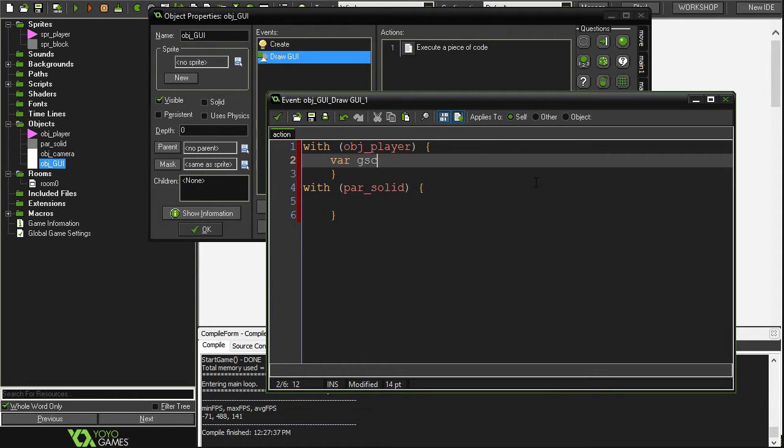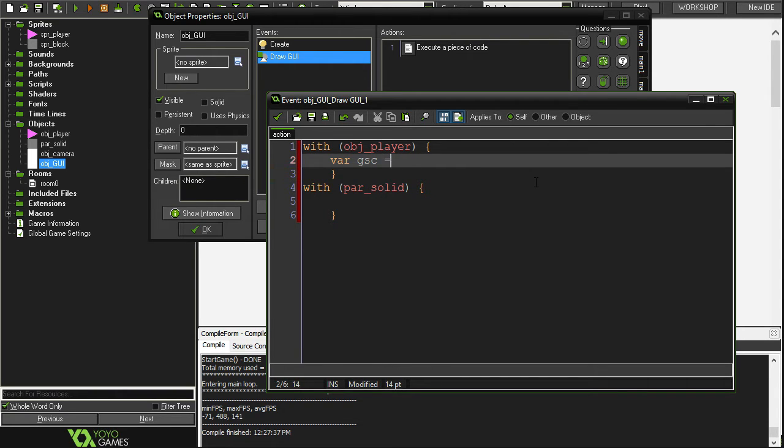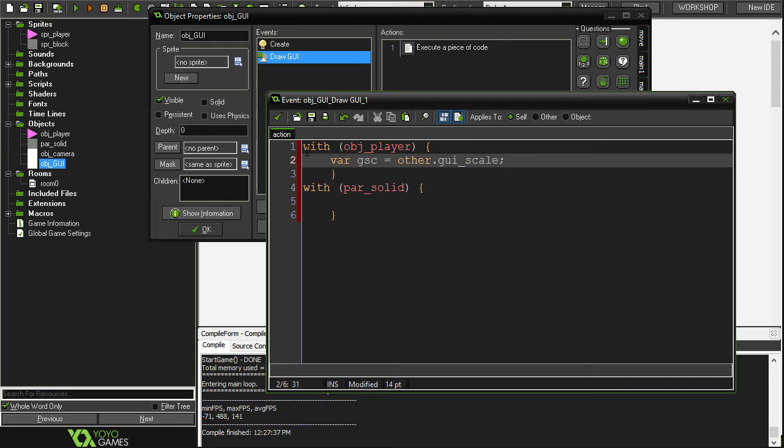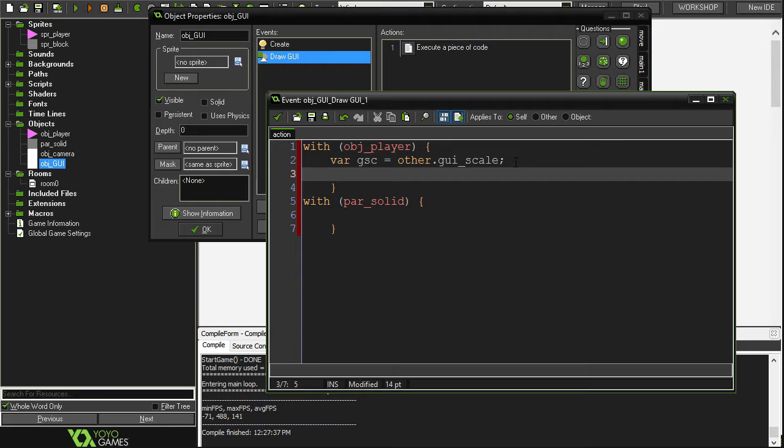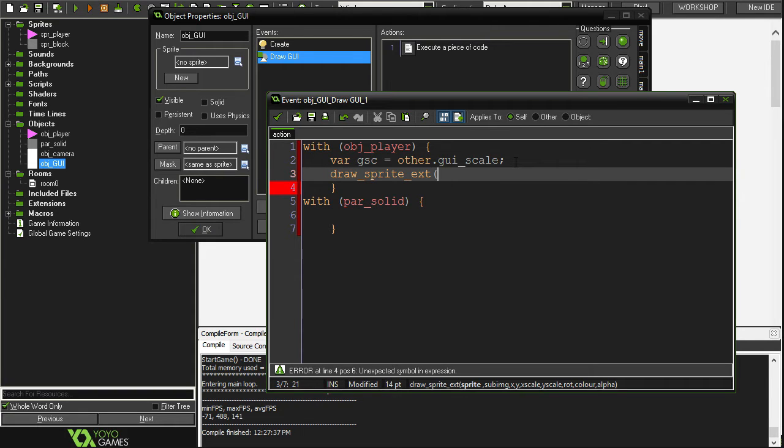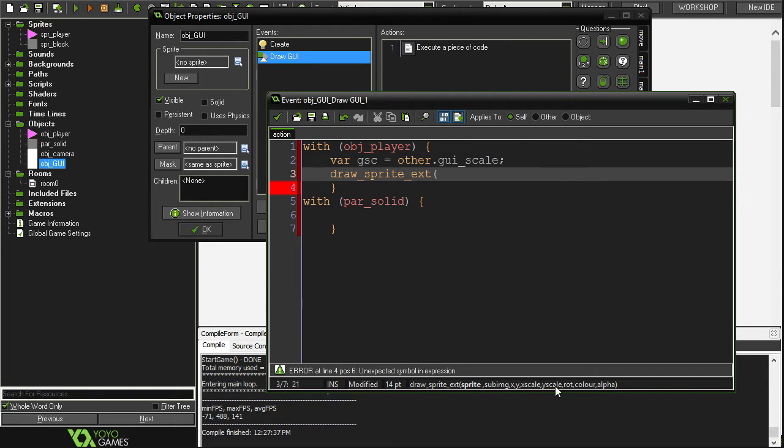First thing we're going to need is we're going to have to declare a temporary variable called GSC and that's going to stand for GUI scale. It's just going to be equal to the GUI scale of the object that calls this loop which is our GUI object. Then we're going to go draw sprite extended and it's basically the same as draw sprite but we have a couple other options that we want, particularly x scale and y scale.